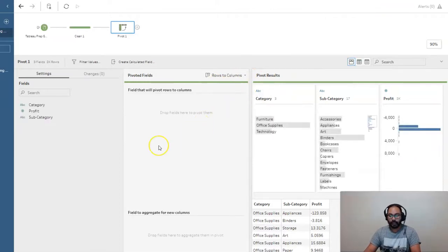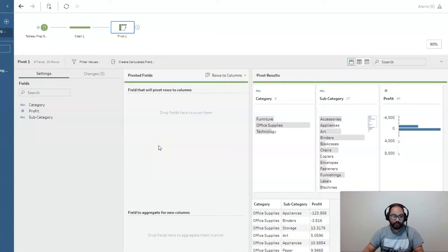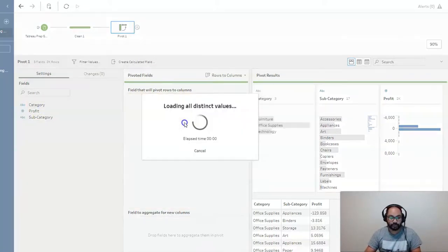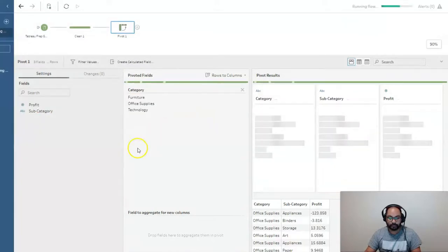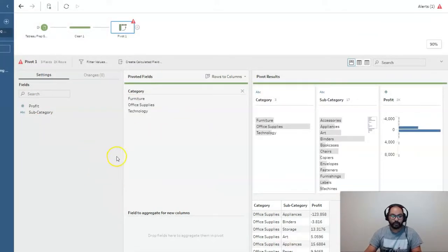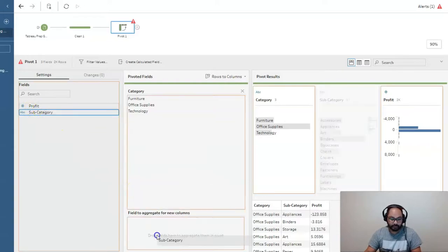Go rows to columns. And what do we want for the horizontal top heading? In this case, we want it to be category. So we're going to drop it into this part right here.